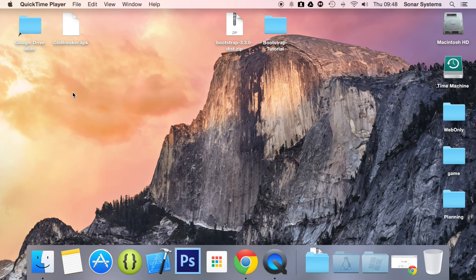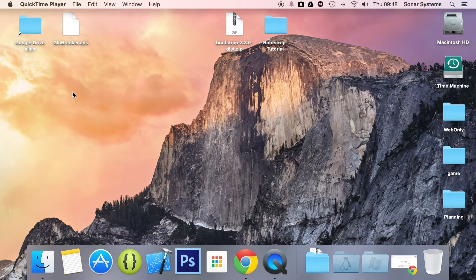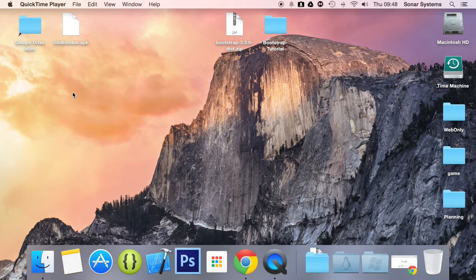Hello and welcome to the 73rd tutorial in the Bootstrap 3 series. In this part we're going to be looking at panels.